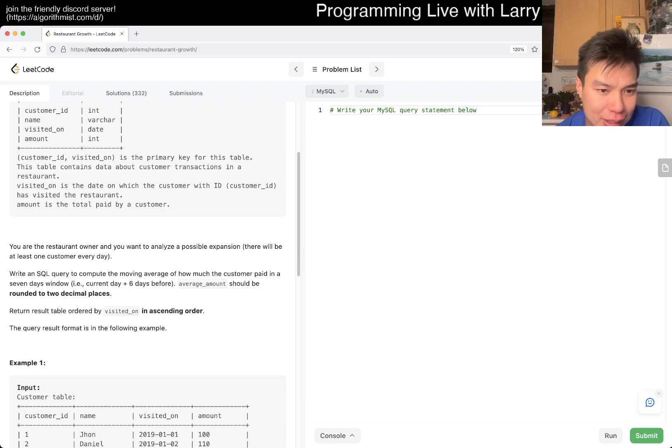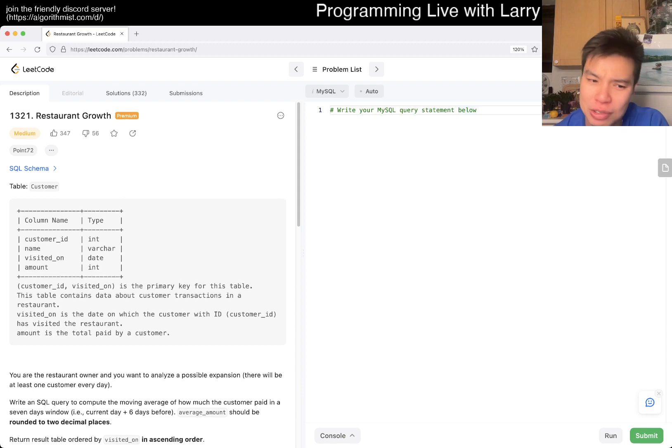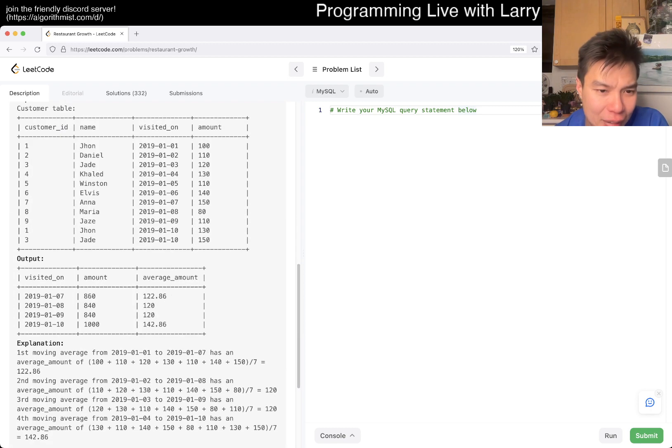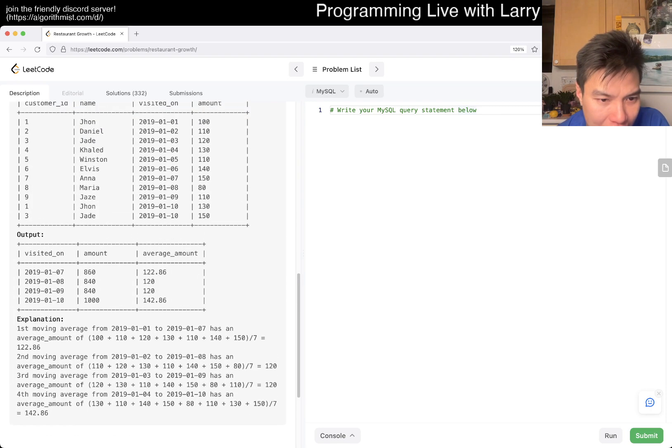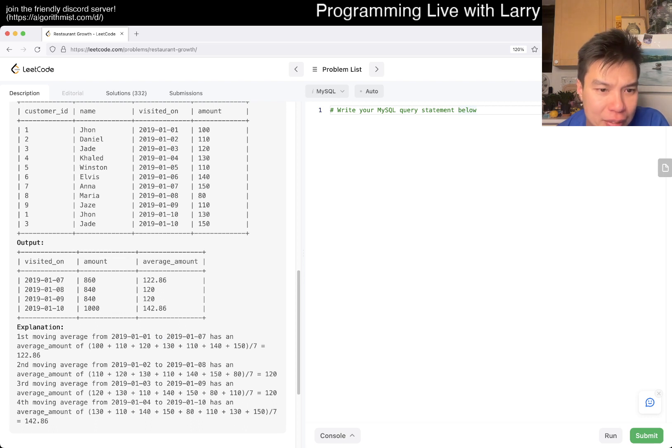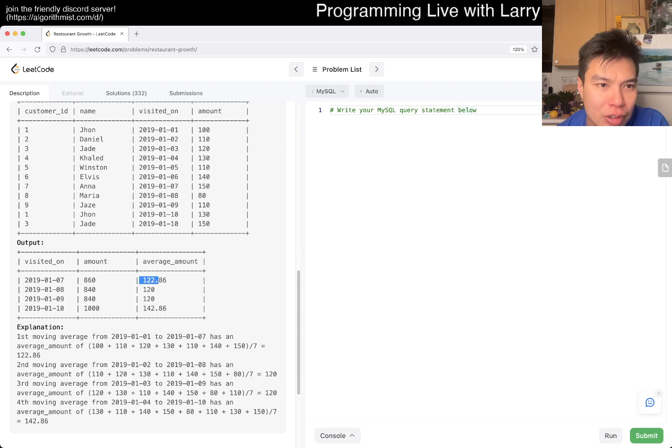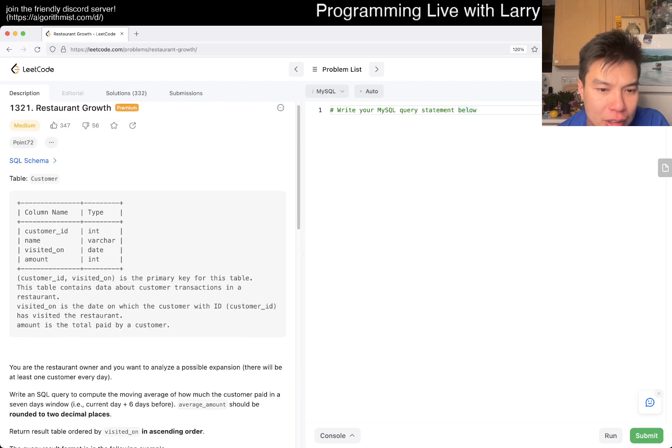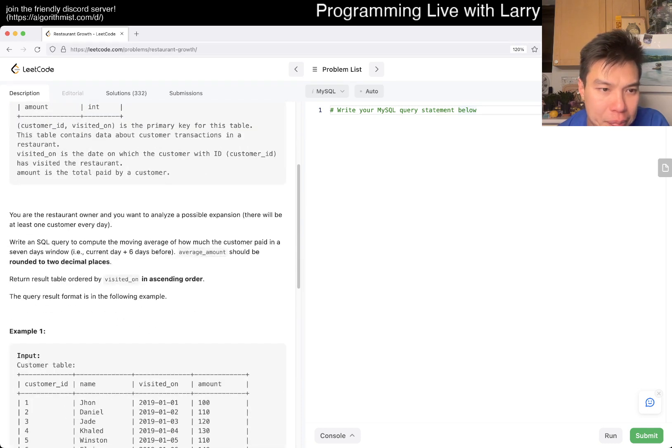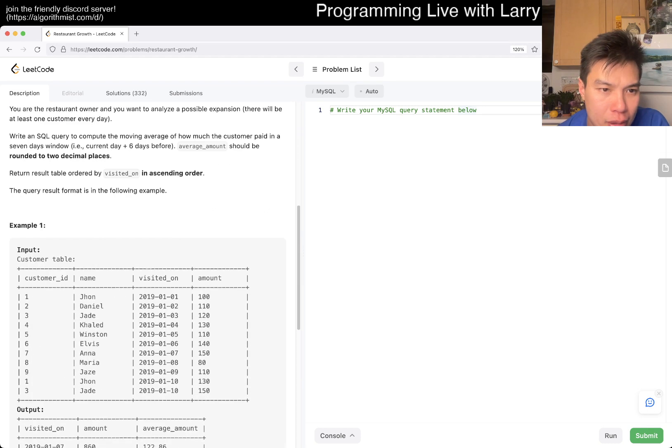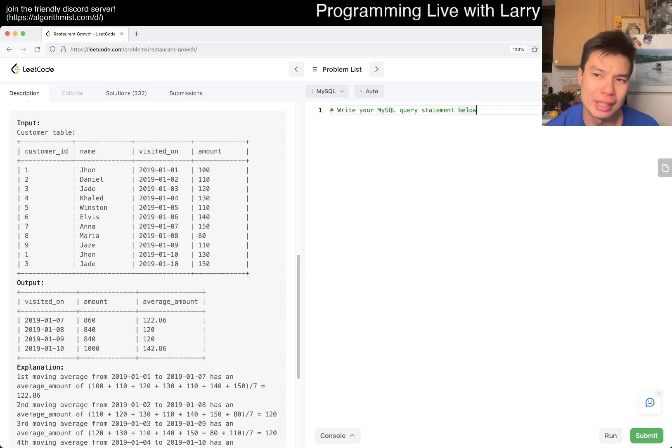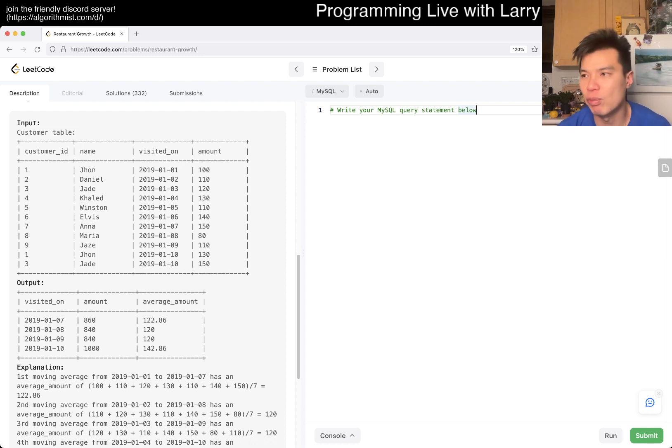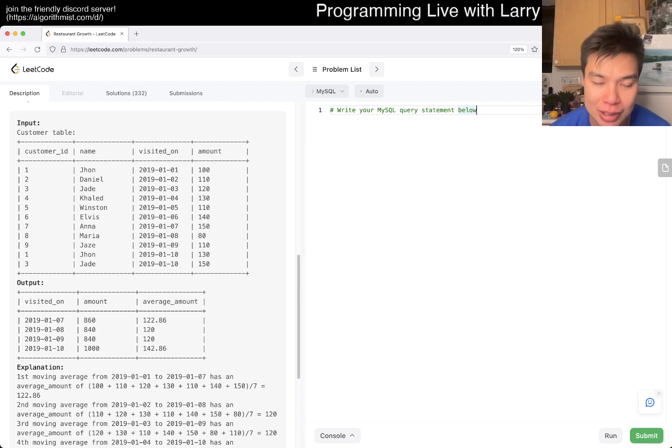You can also do this with a self-join, but that is ridiculously expensive in general, which I don't want to do unless I have to. So let's kind of take a look what they're asking for. The name doesn't even matter, right? So it's just the sum and then the average amount.